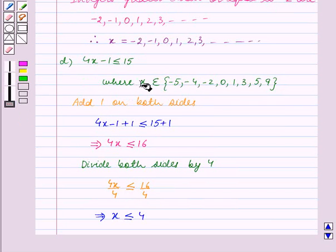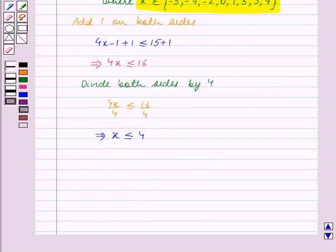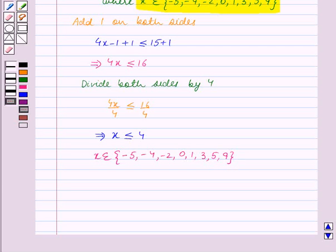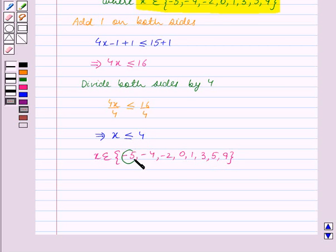We are given that x belongs to the set containing the elements minus 5, minus 4, minus 2, 0, 1, 3, 5, 9. Now we choose all those numbers from this set which are less than or equal to 4. These numbers are minus 5, minus 4, minus 2, 0, 1, and 3.